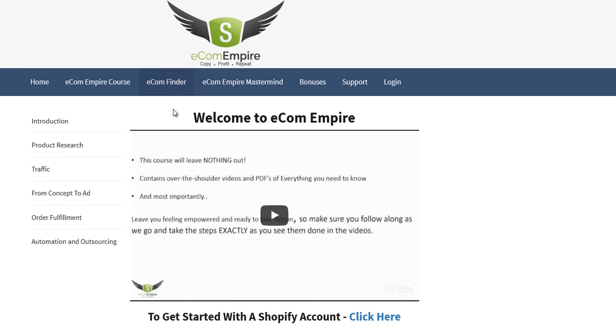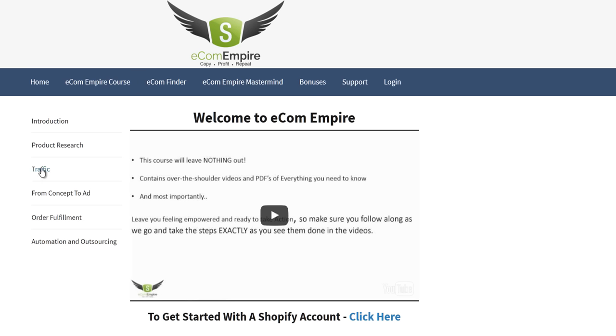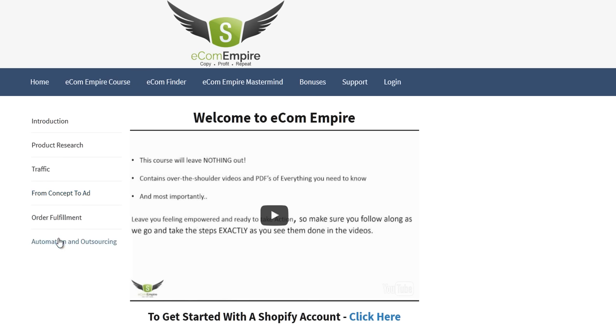So right. First off, this is the back end of the training, and I just wanted to show you the internal. There's the introduction, product research, traffic, how to get traffic, then the full concept, all the way through to order fulfillment, and then automation and outsourcing. How great is that? Six quick little modules, and you'll be up and running in no time.